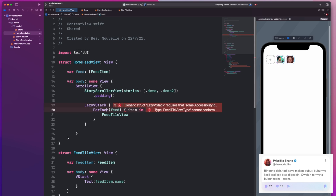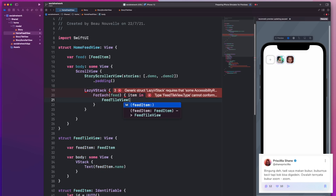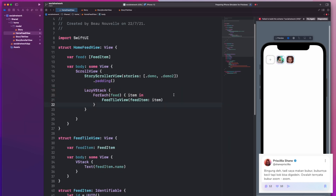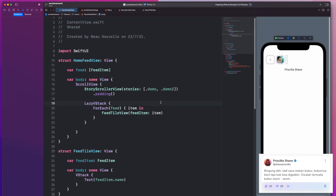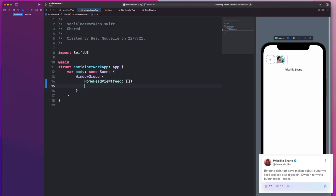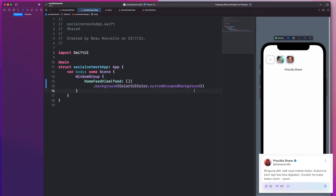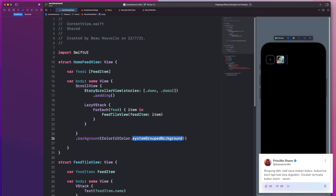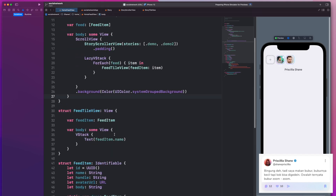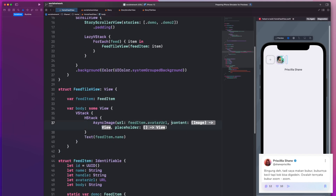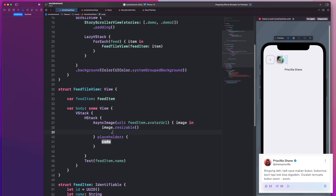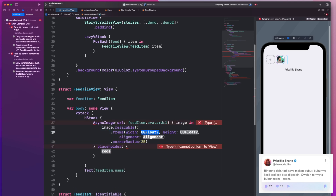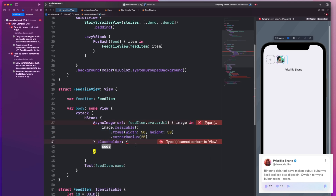I've noticed that the background of this design is a slightly darker color, so I'll have to go in and set the background on the entire view. This can be tricky in SwiftUI because you need to also take into account the safe area. The reason I have to set this background is because the cards in the feed are white.